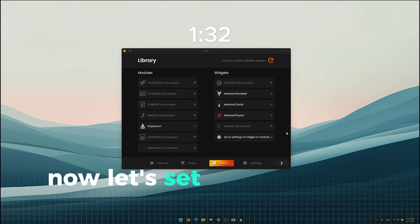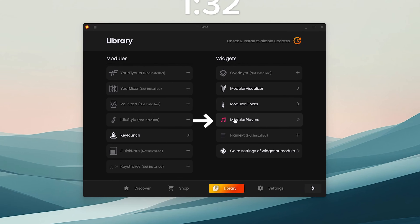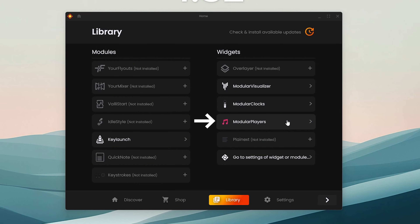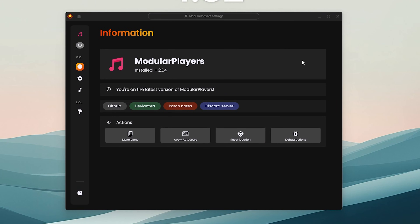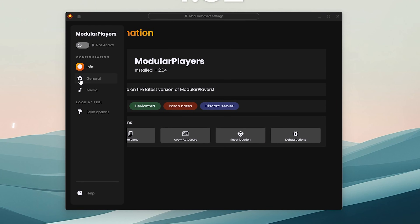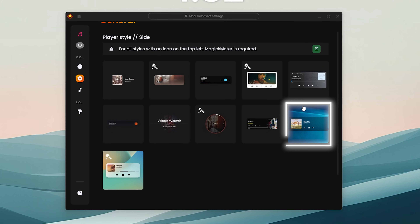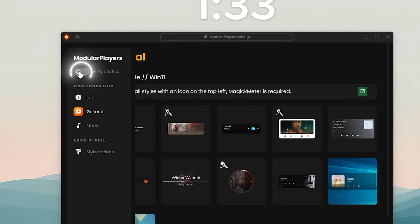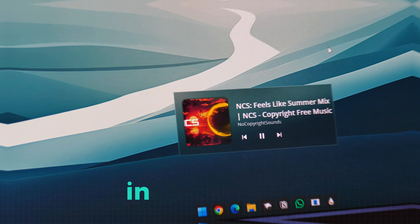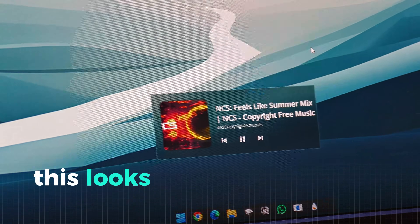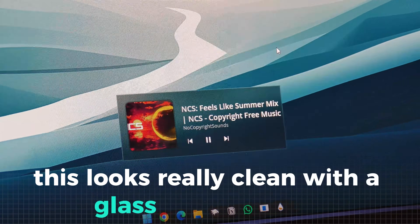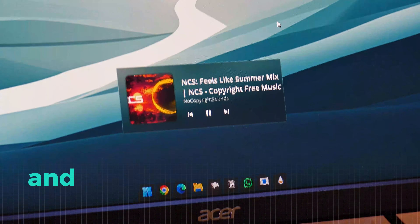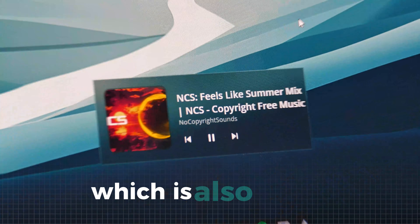Now let's set up the music widget. Go to modular players. The setup is really simple — go to general and then select this layout. After that, just activate the widget. In my opinion, this looks really clean with a glass-like aesthetic and it gives you great control over your music, which is also useful.